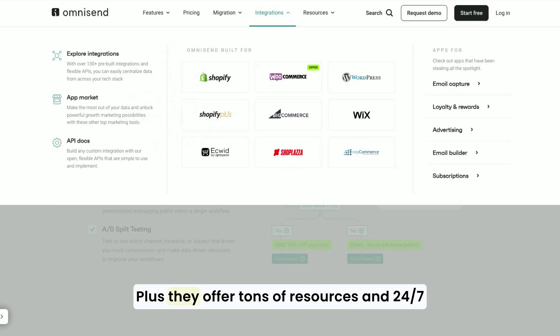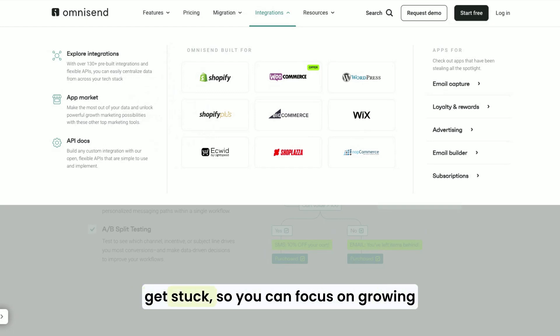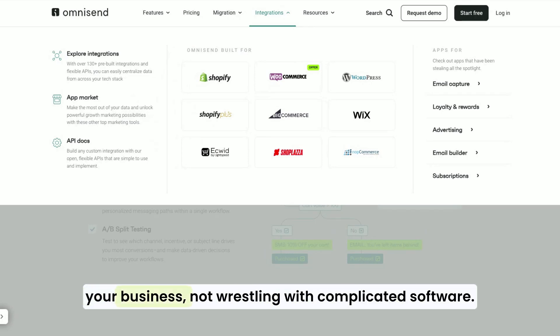Plus, they offer tons of resources and 24-7 customer support to help you out if you get stuck. So you can focus on growing your business, not wrestling with complicated software.